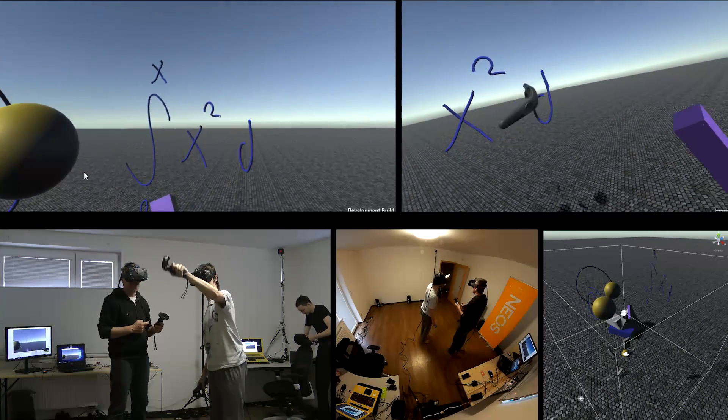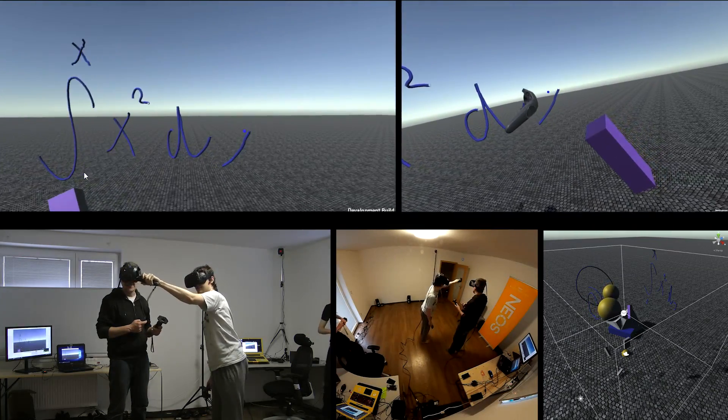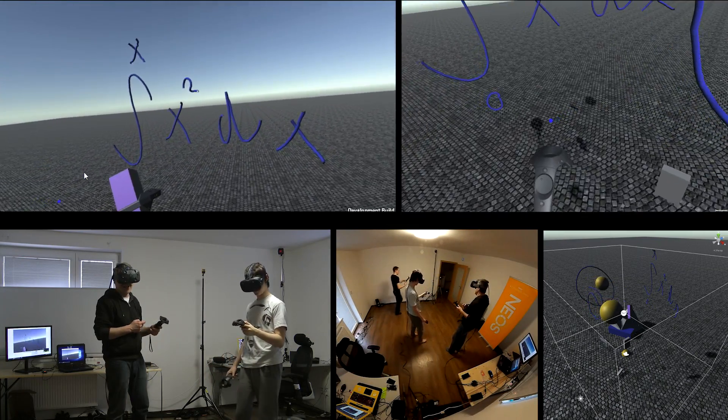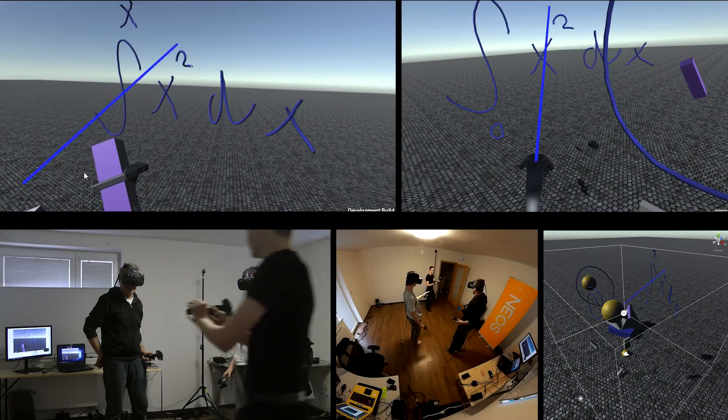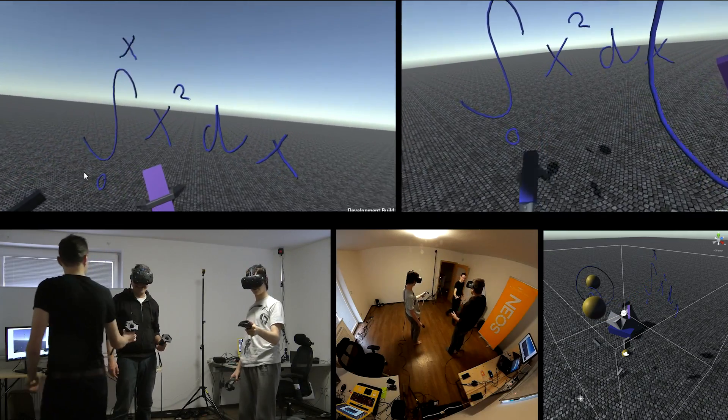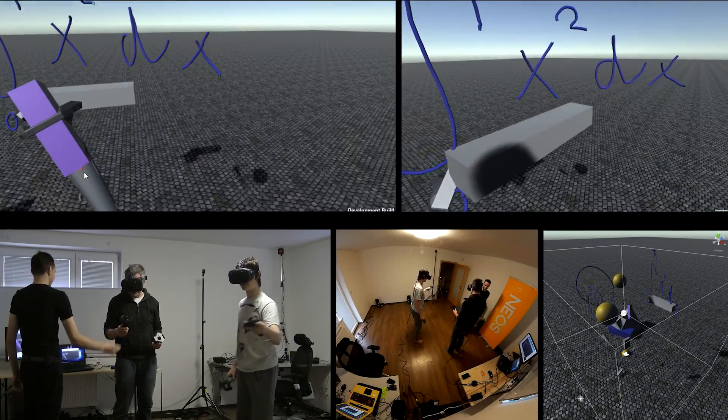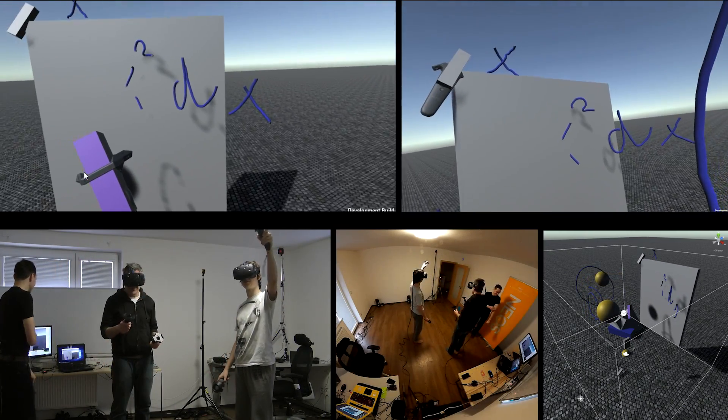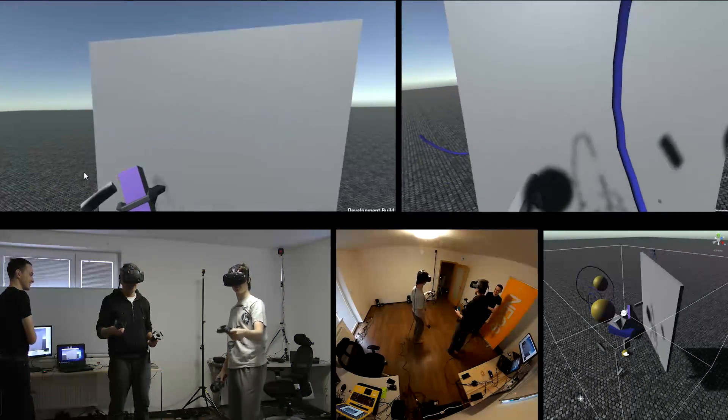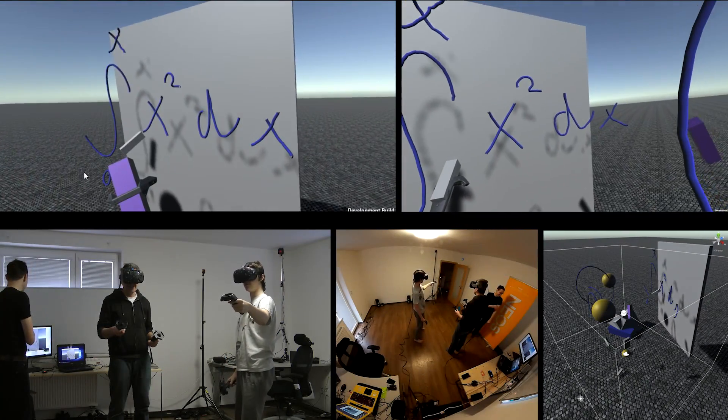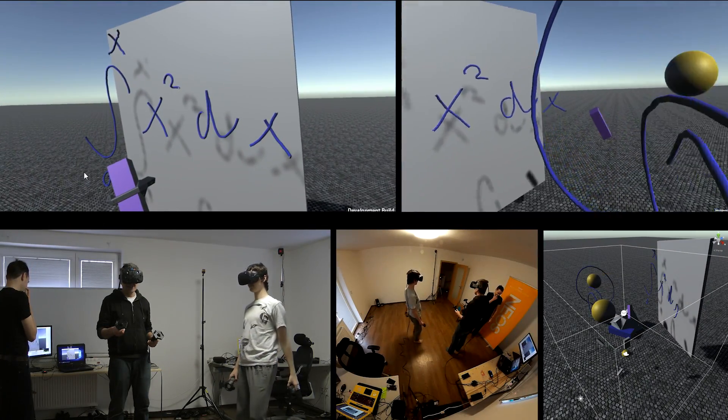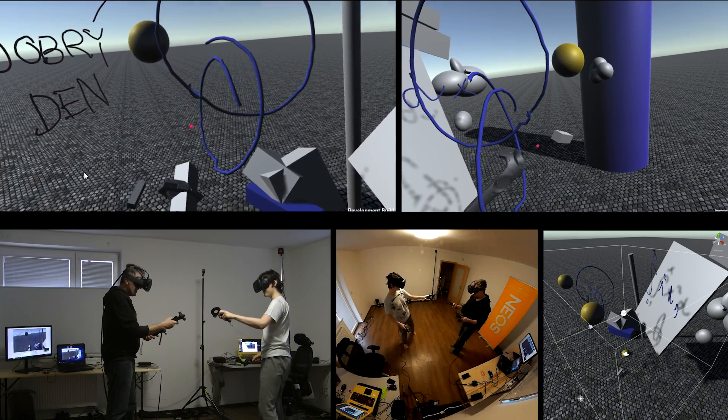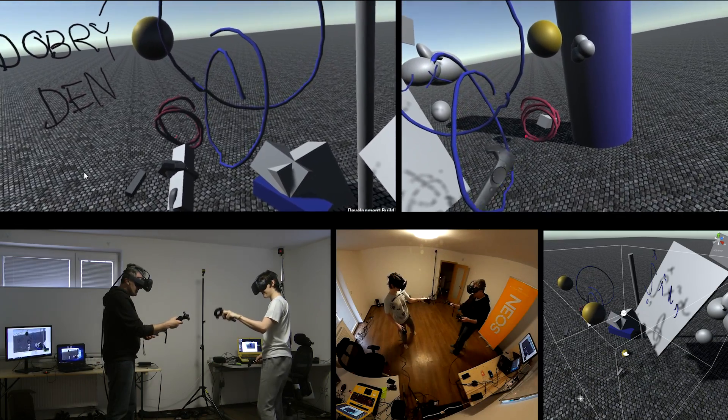Neos is a completely new generation of content creation and consumption tools that builds on many existing technologies and ideas, but also adds a lot of its own. Because of that, it's quite difficult to concisely describe what it does, so I have coined a new term: a world engine. And in the upcoming months you'll see why.